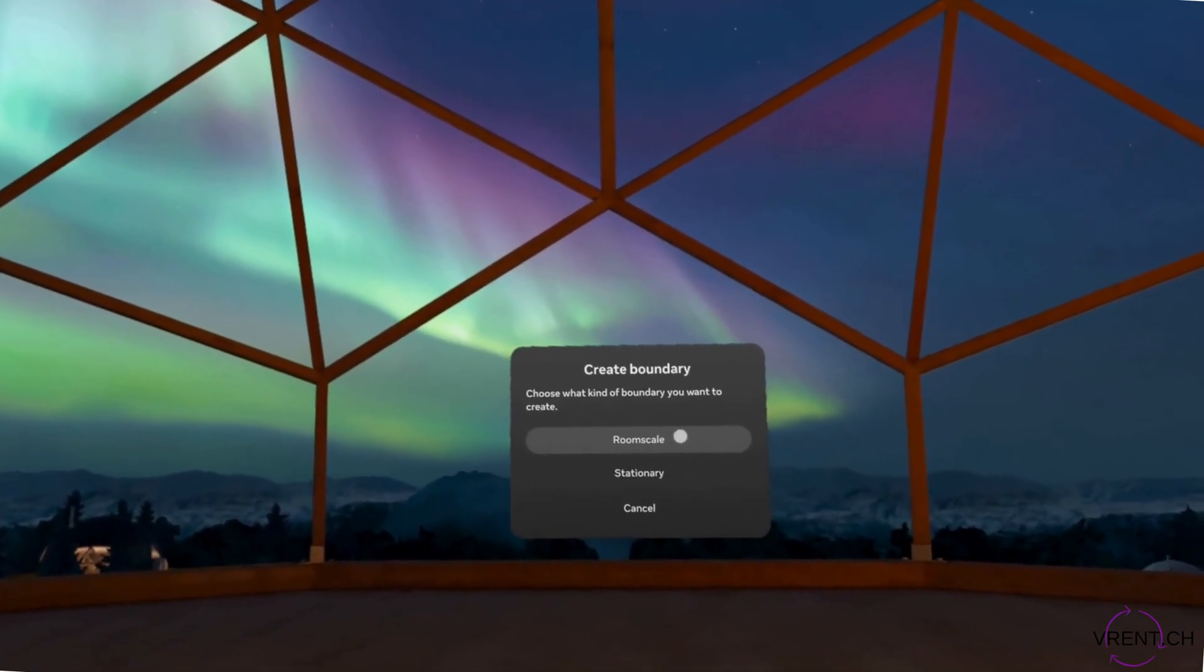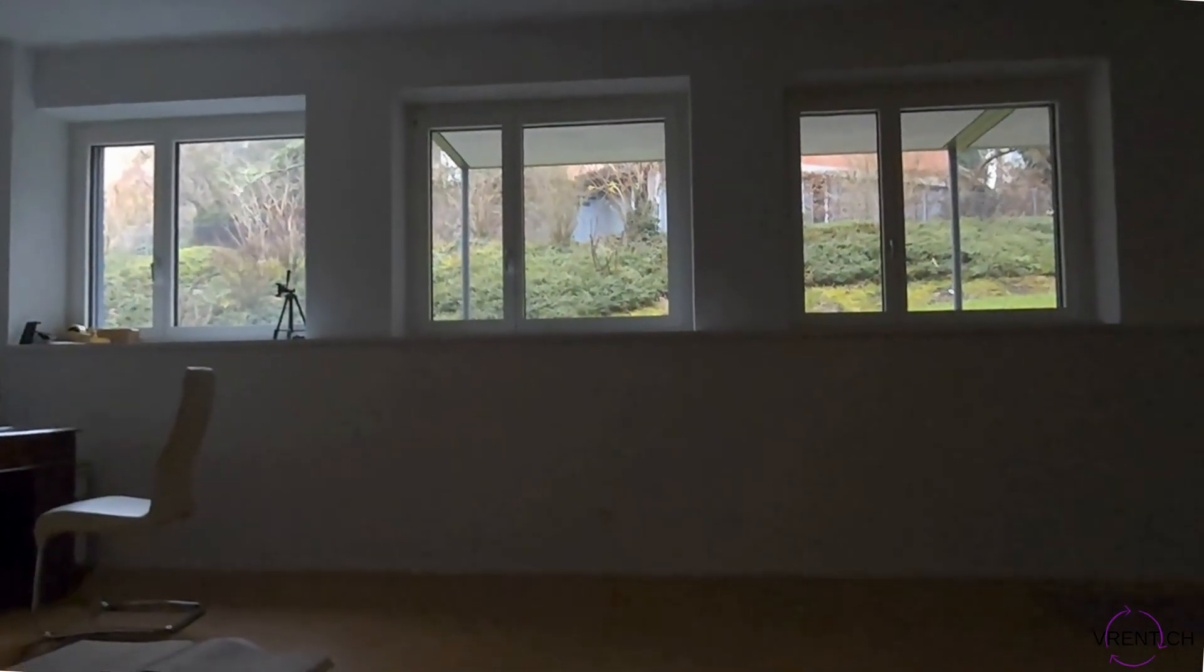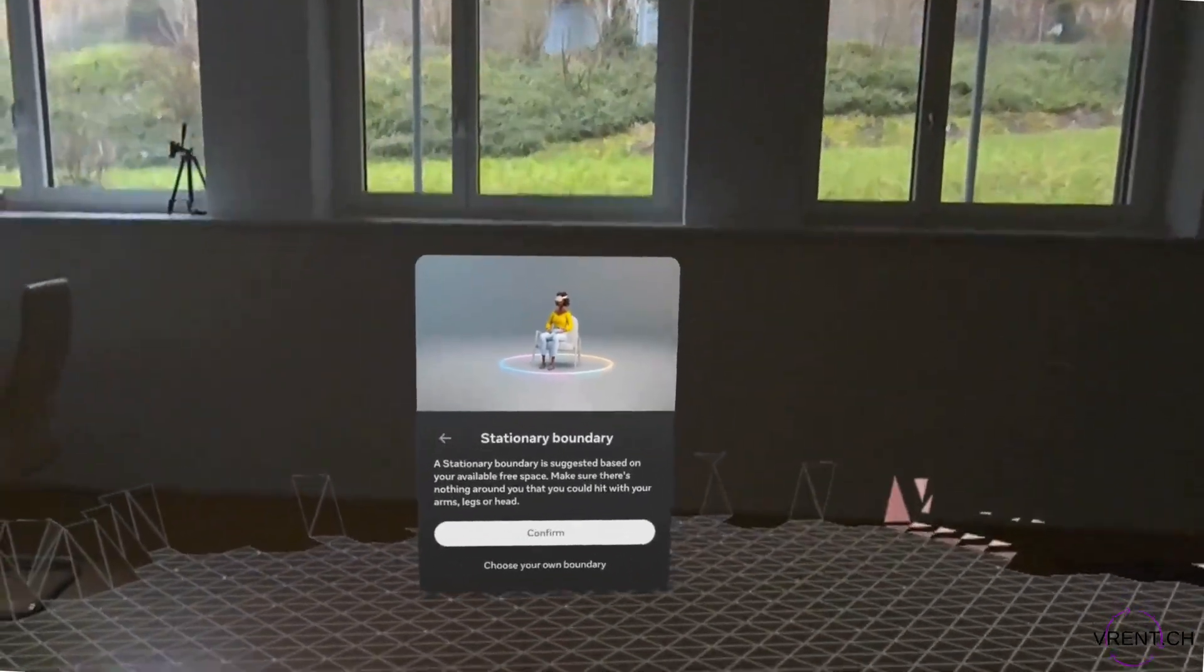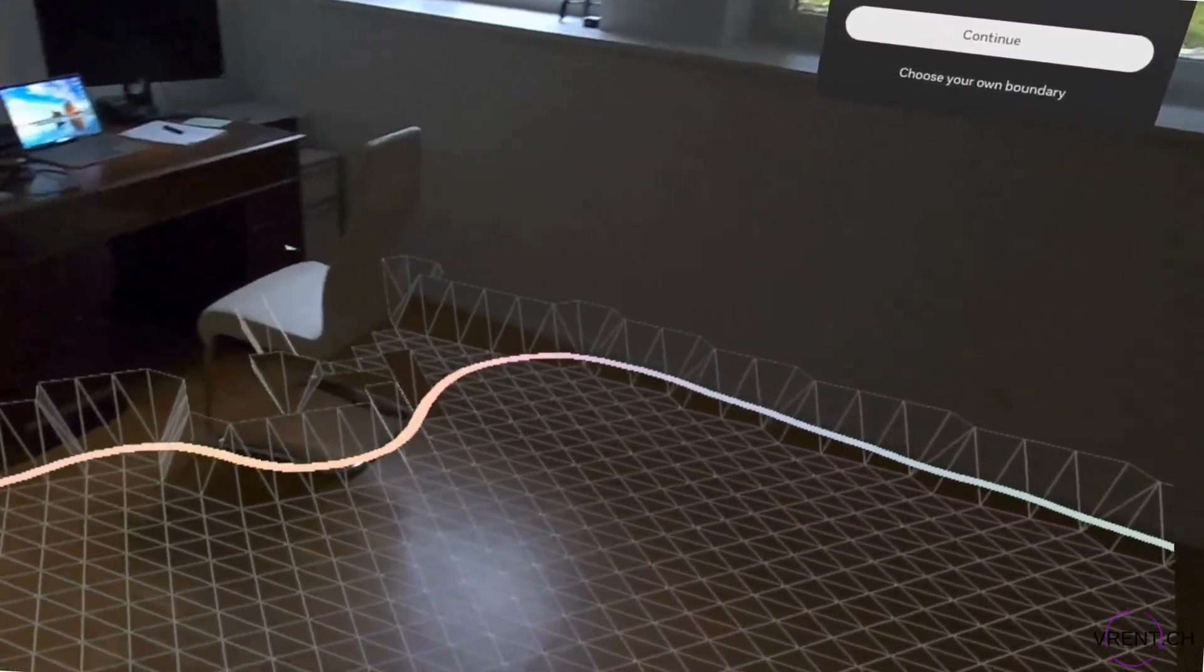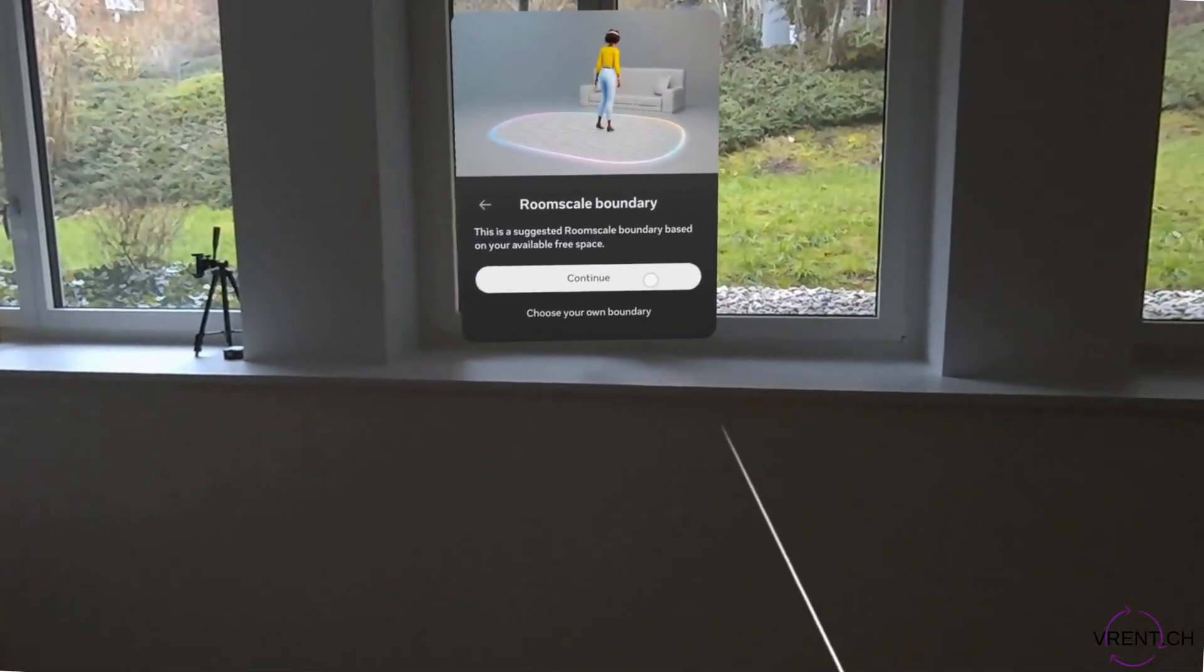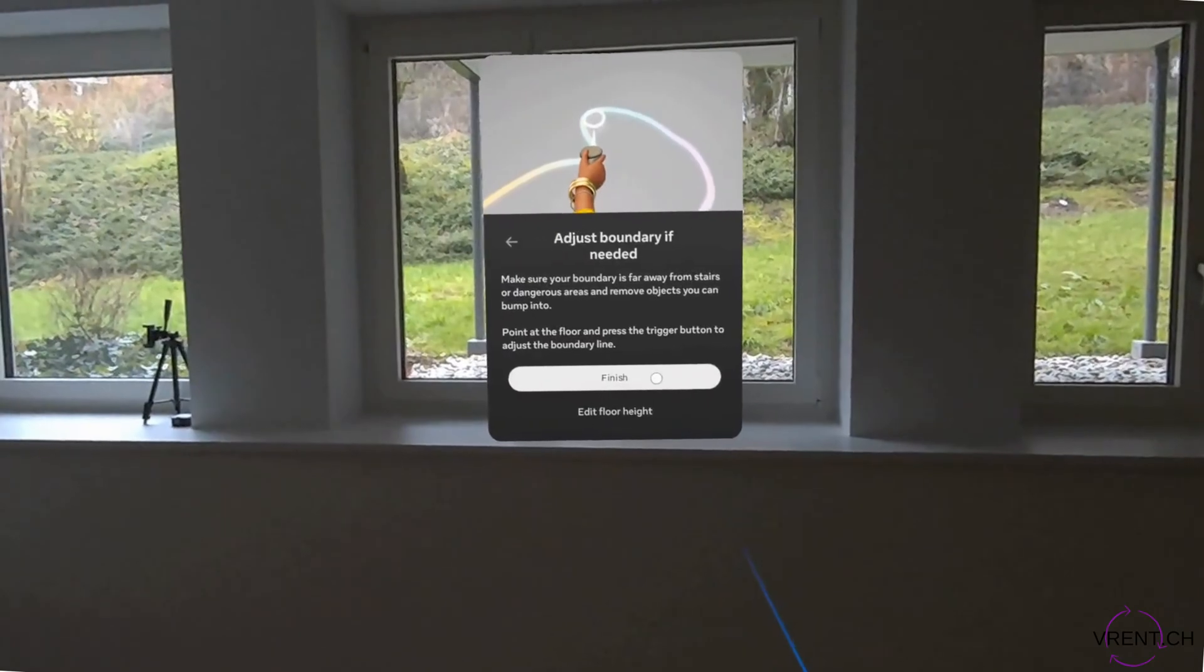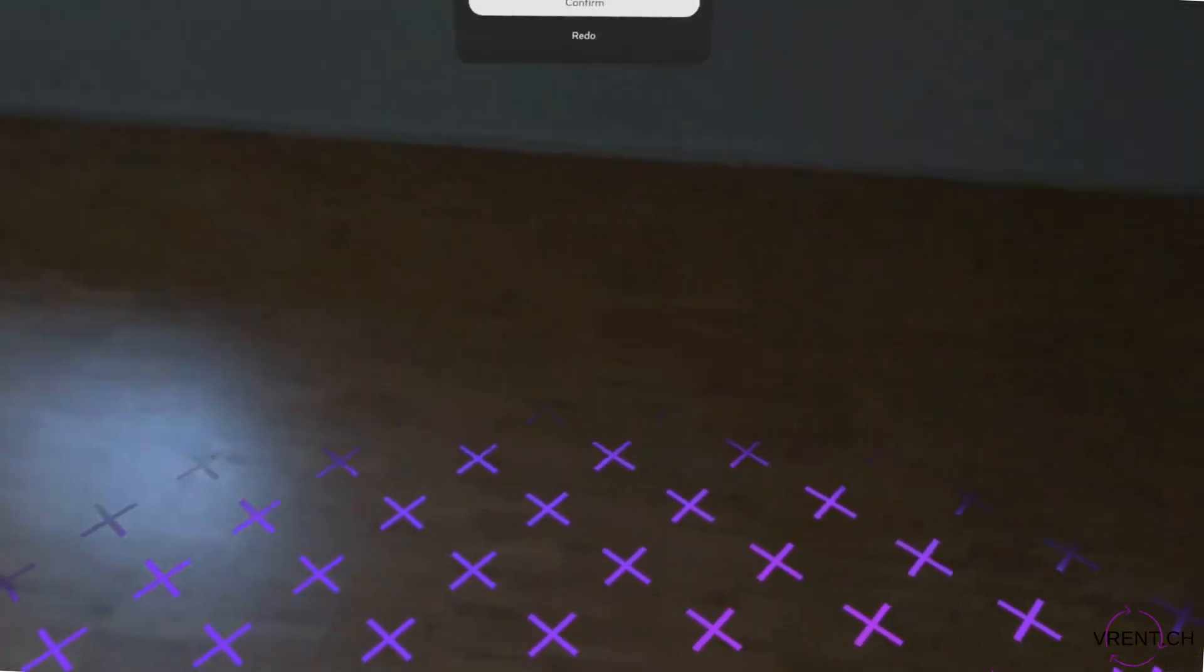Let's start with the room scale. So it will bring us back to pass-through mode and we can stand up, scan the room. It does it automatically, press continue. So this is our new boundary now which was suggested.